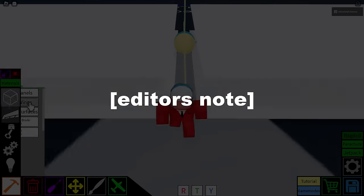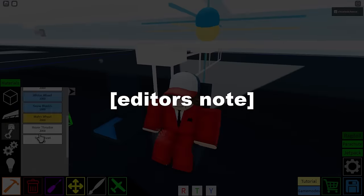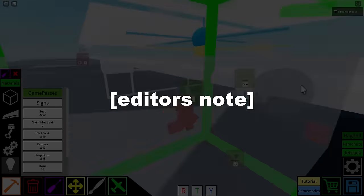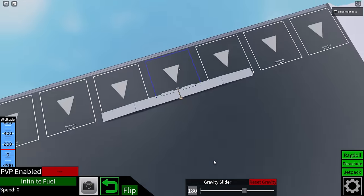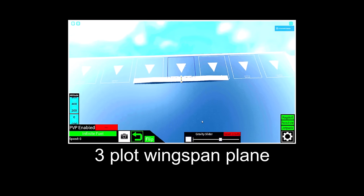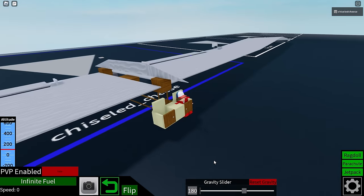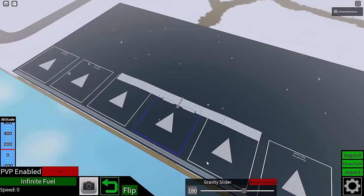It felt like hours building this even though it probably only took like 10 minutes. So here's our three plot wingspan plane. If I start accelerating this you can see it can fly pretty much normally.